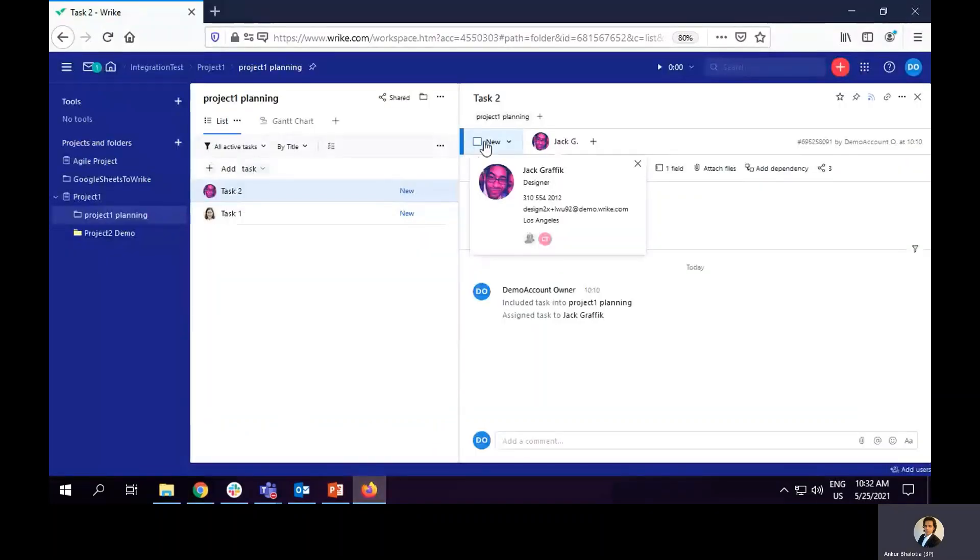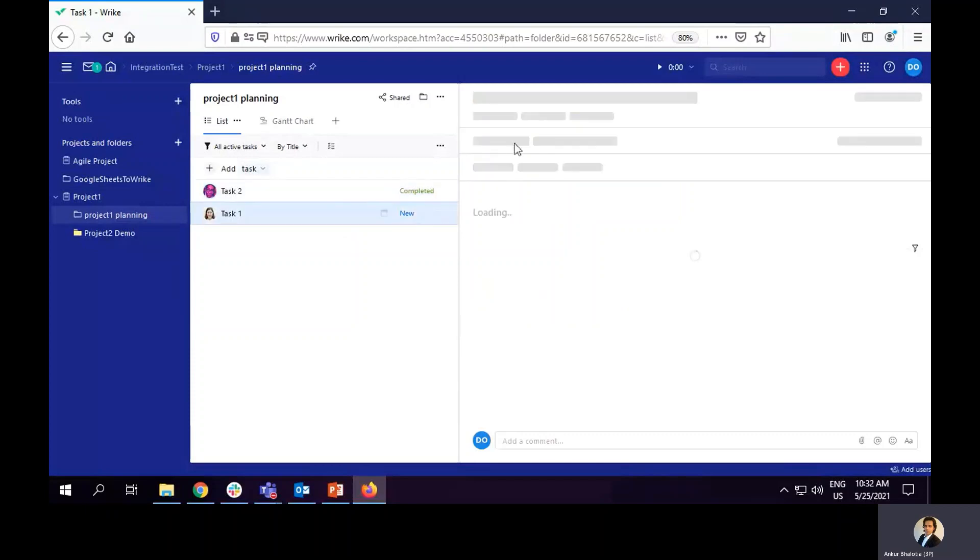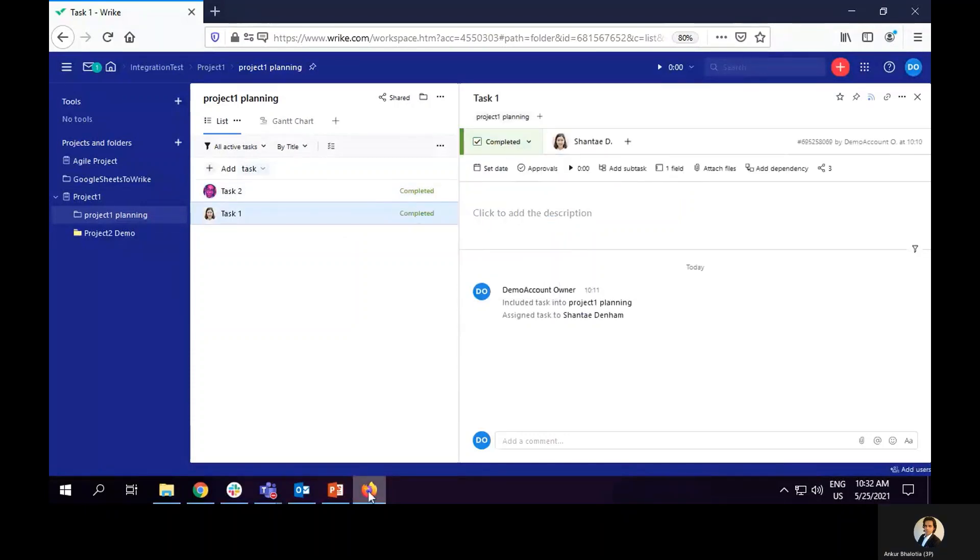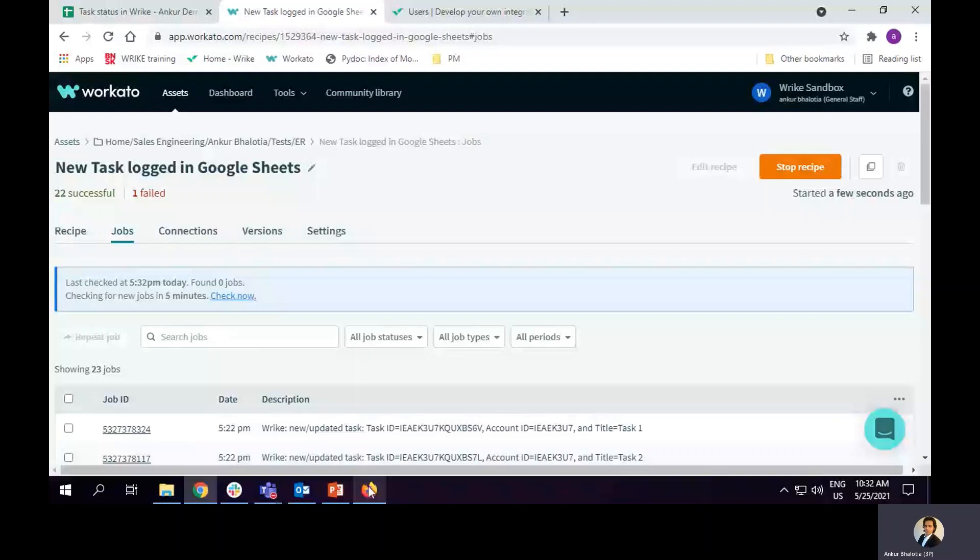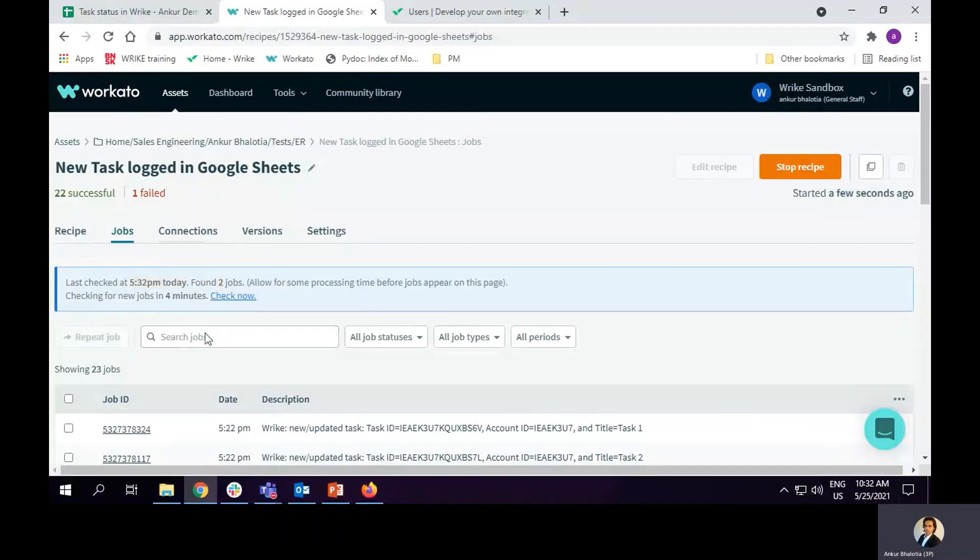I will change the status of this task to complete it. Workato will take five minutes before it picks up the fact that the status has been changed. So I will click on check now and it has found those two jobs.